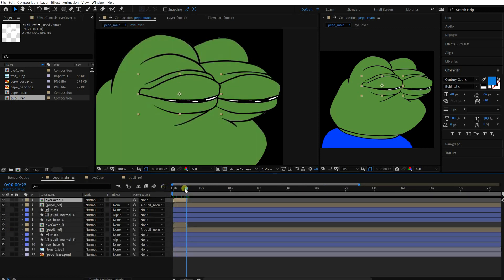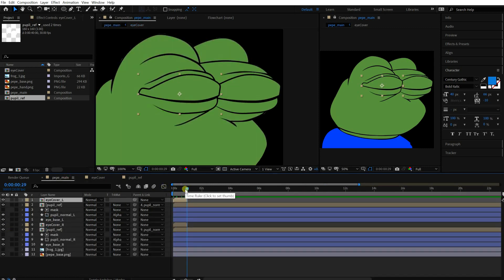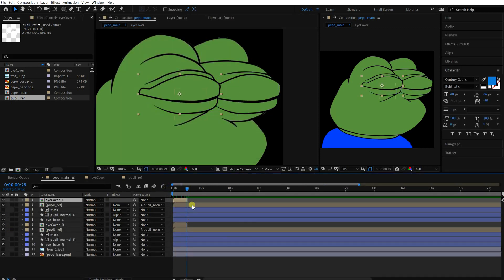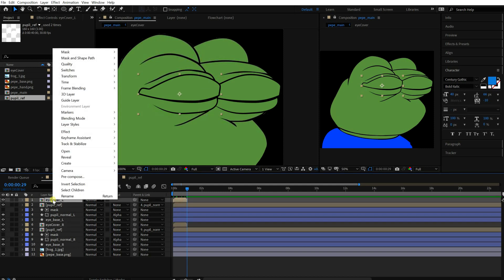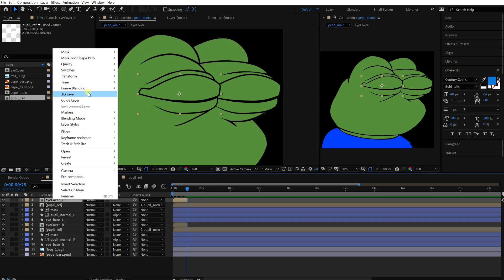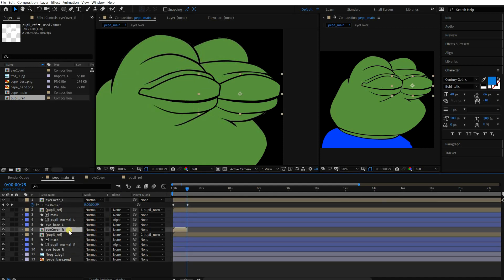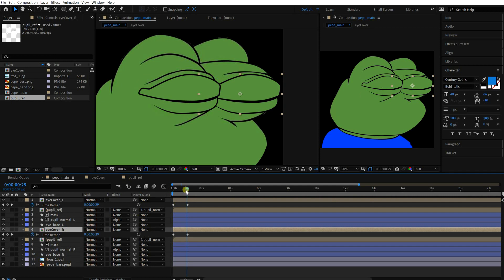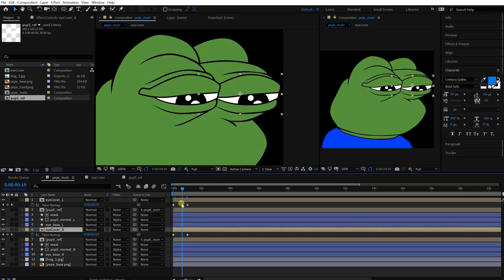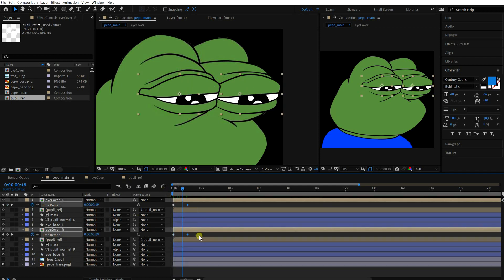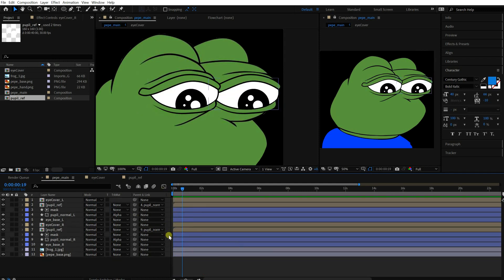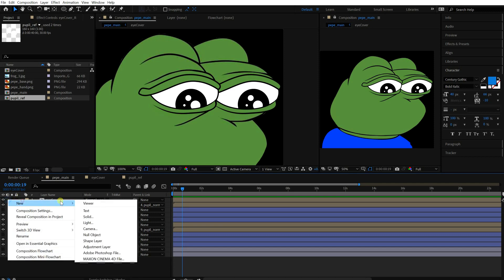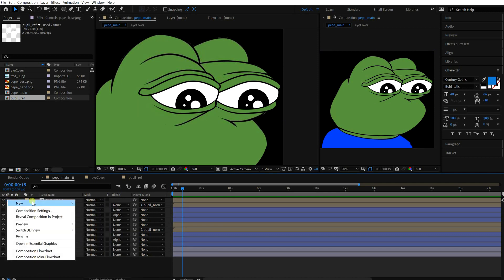I'm gonna use time remapping for these comps. Right click on the layer and do the time remapping. Then you can control the time of this composition. When you delete the last keyframe, it won't be animated. Okay, let's make a controller for them.